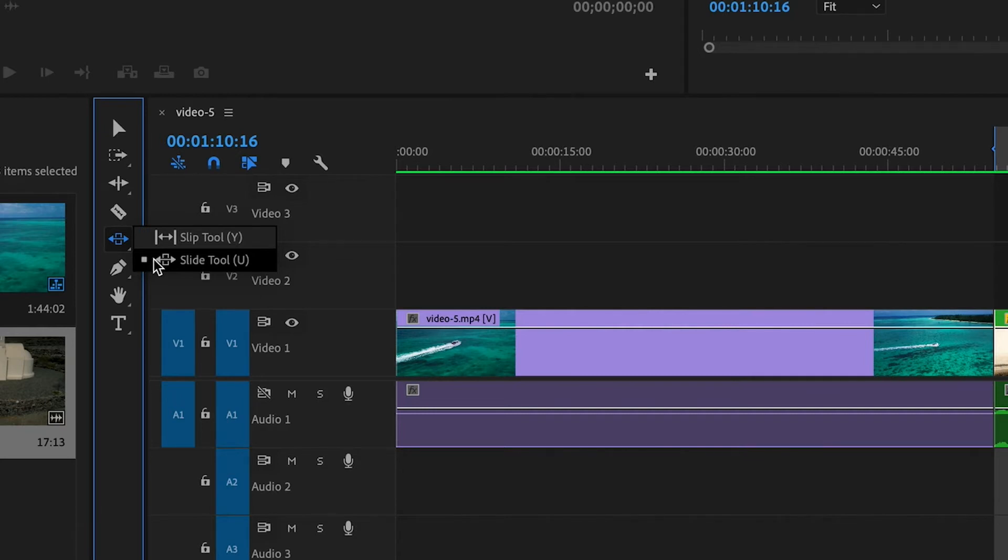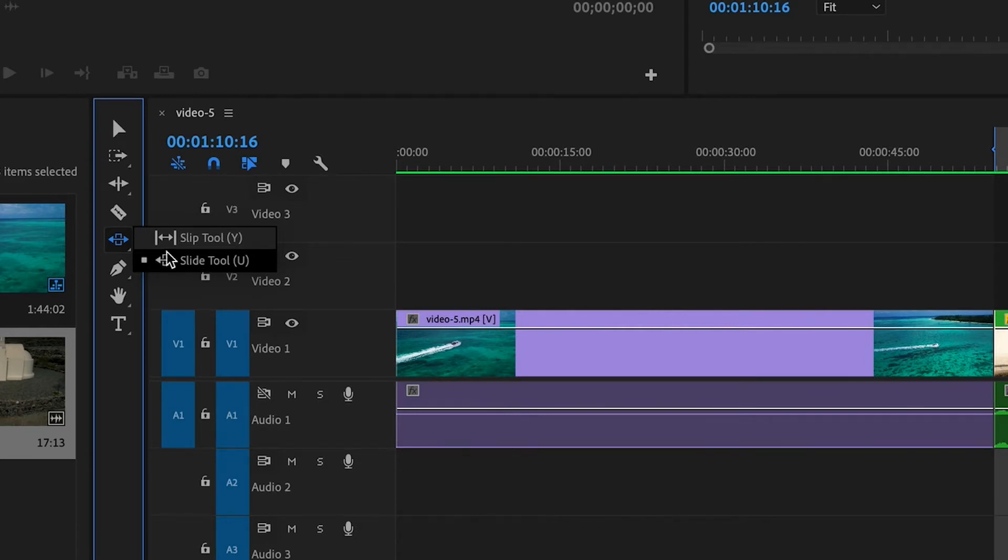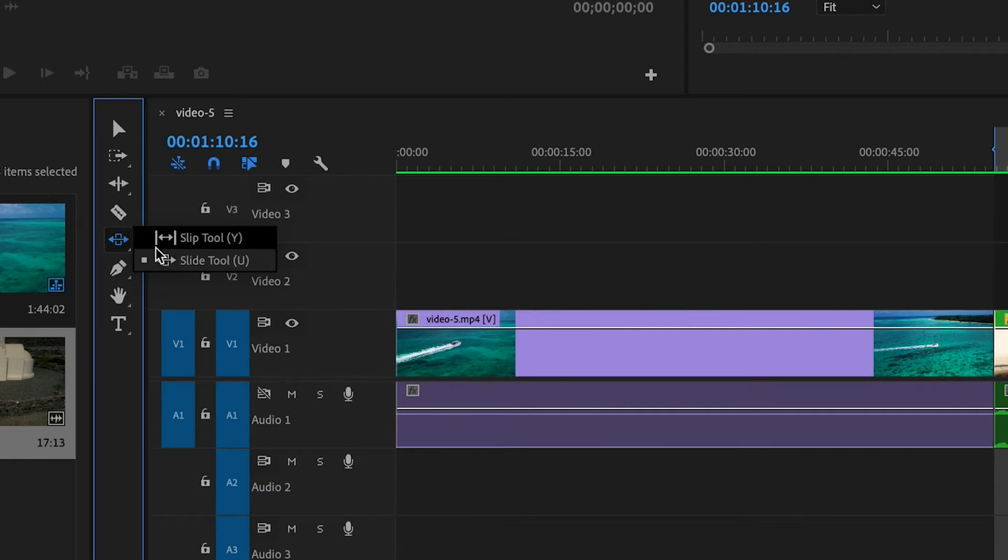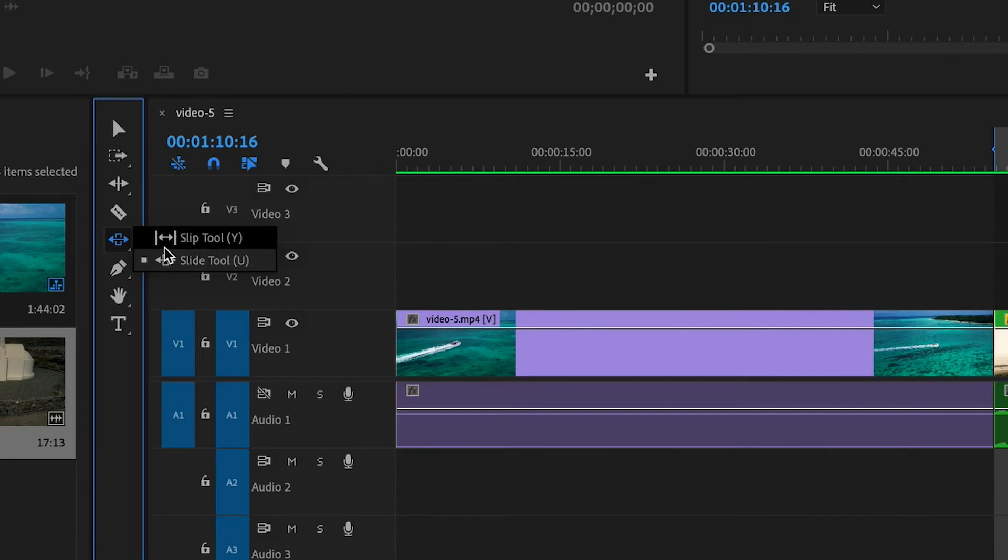And pay attention to the icons, because the icons, the images themselves, kind of tell you exactly what they do. So you'll see here on the slip tool, on the top one, you'll notice there's a bar on the right and a bar on the left that indicates the in and out points. And then in between, there's the arrows going in between. So that's kind of showing you that it's going to slip inside of the in and out points.